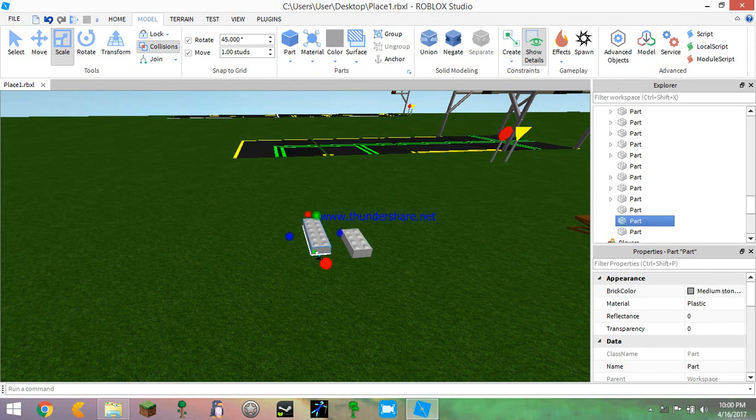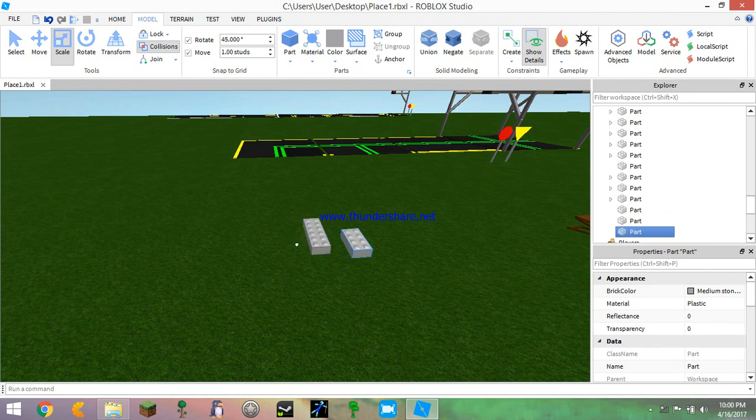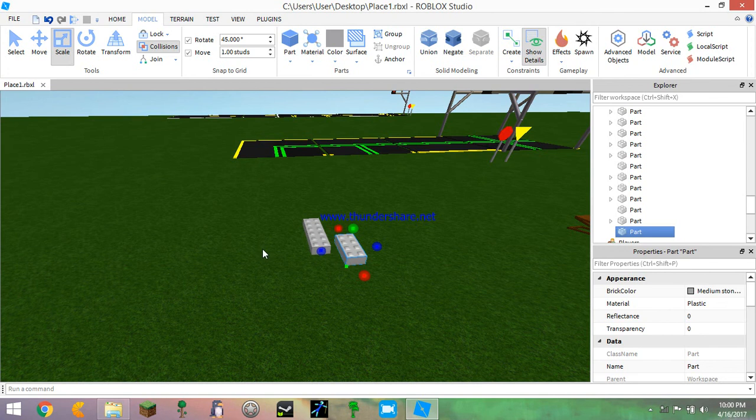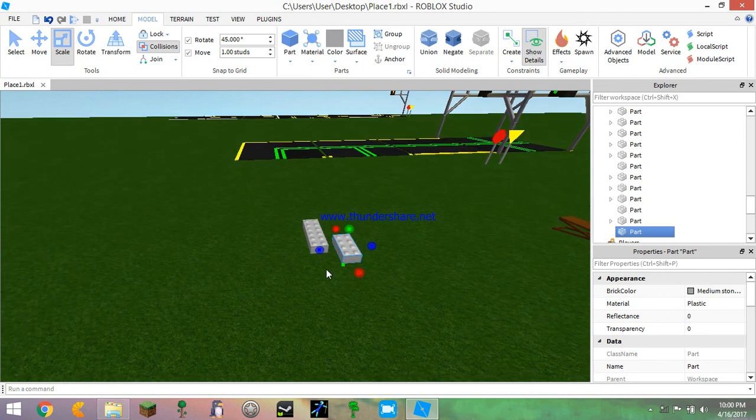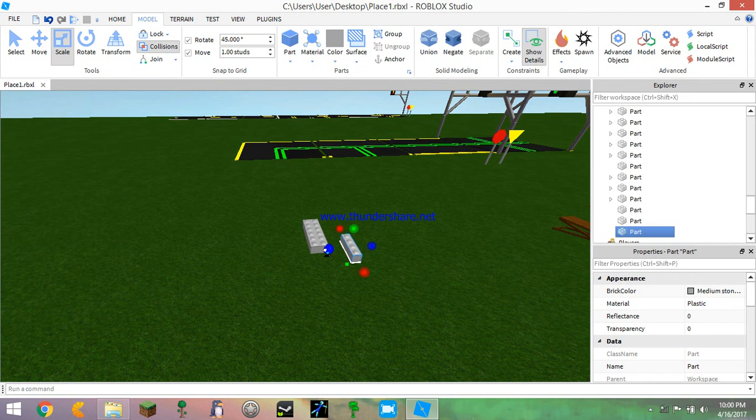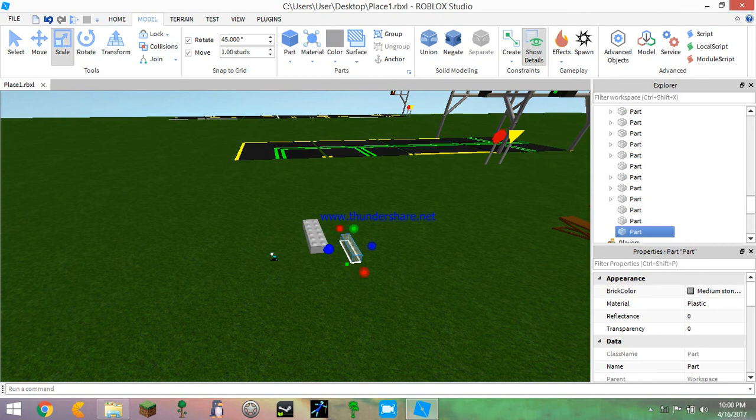First one is going to be how to make stuff go together. How you do that is, see right now it will not go together, but if you just click this handy little collisions button it will go straight through.